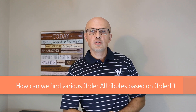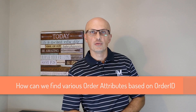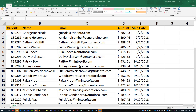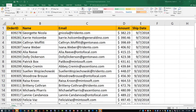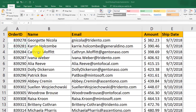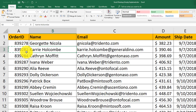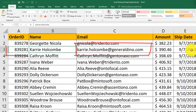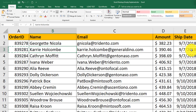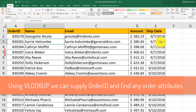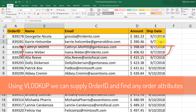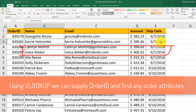Now let's look at how to use the VLOOKUP formula to find other attributes of the order. VLOOKUP formula in Microsoft Excel helps you find a specific value based on one known value. For example, we're looking at a list of orders in this table — we have order ID, name, email, amount, and ship date. Our business case is we need to find customer email based on a specific order number, or find order amount based on a specific order number. Using VLOOKUP, we can supply order ID and find any of the remaining attributes listed in this table.